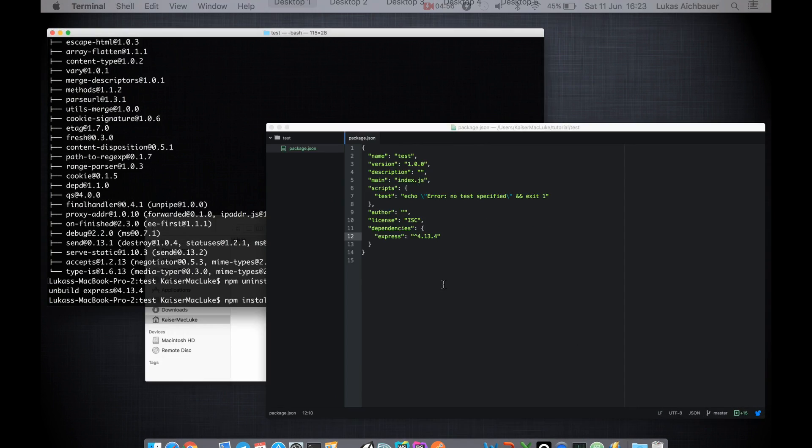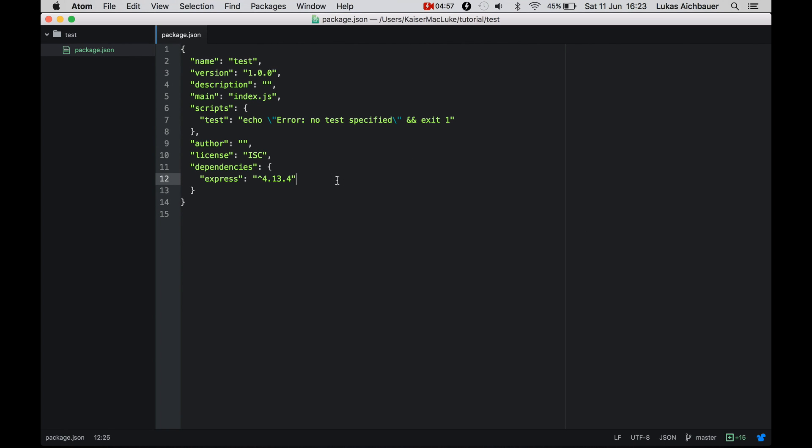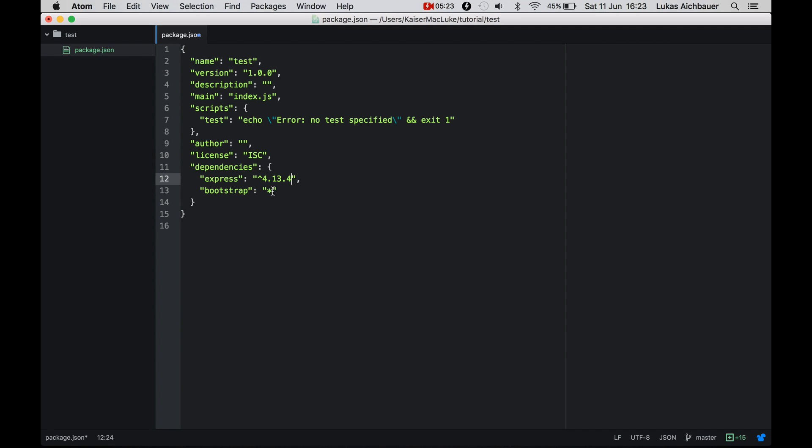So we're putting one more dependency inside of it. I say bootstrap. And if we don't know the latest version or we want to get automatically the latest version, then we can use a star. This is probably not recommended for your production server because probably the newest version of some dependency is not working with your application. But this will work, and I show it to you.